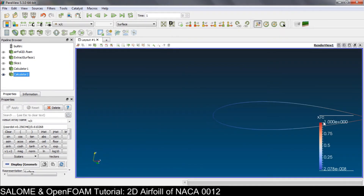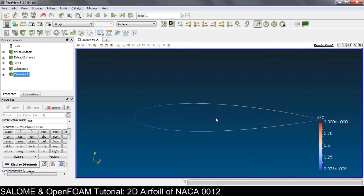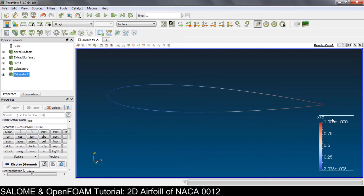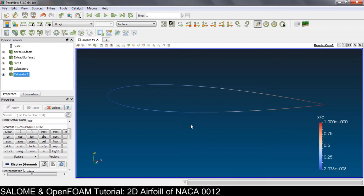We use the magnitude 0.610268. Click Apply. As you can see, x over c equals 1 at the trailing edge and 0 at the leading edge, so we have the correct value of x over c. The maximum result must be 1 because this is a relative coordinate.